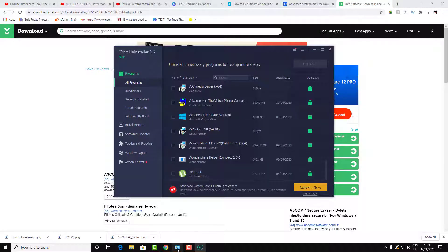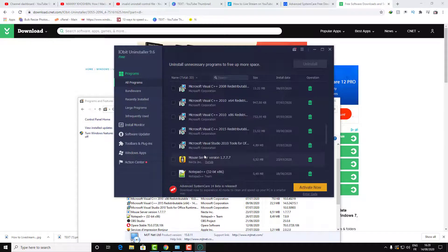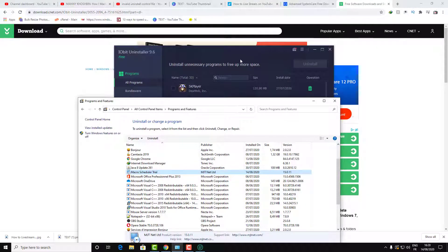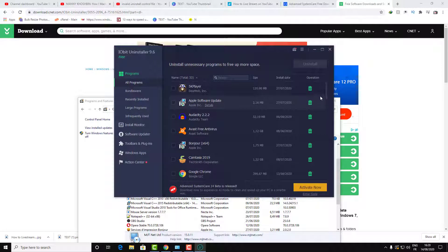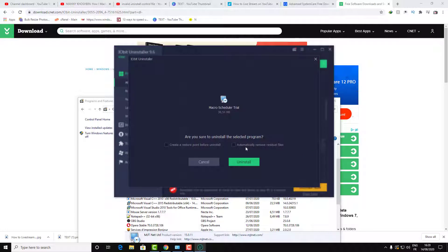Now all you need to do is search for your software here by name. The name of the software is Macro Scheduler. Here is the software — click on Install, as you can see. There is an 'automatically remove' option; this option keeps you safe from crashing your system, so just select it.